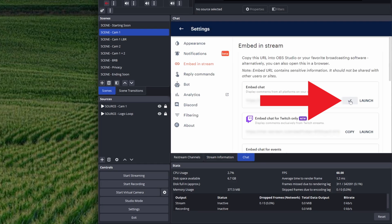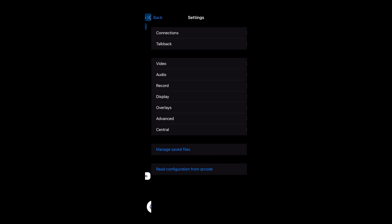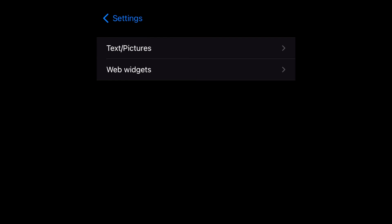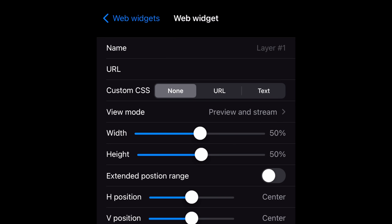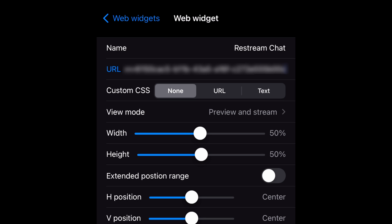Then open an IRL app like Streamcast Pro. Go into the settings, Overlays, Web Widget, and this plus button to add a new web overlay. Give your overlay a name and paste the chat link in the URL field. You can tweak the other settings later. Then tap on the Add button to save your new web widget.